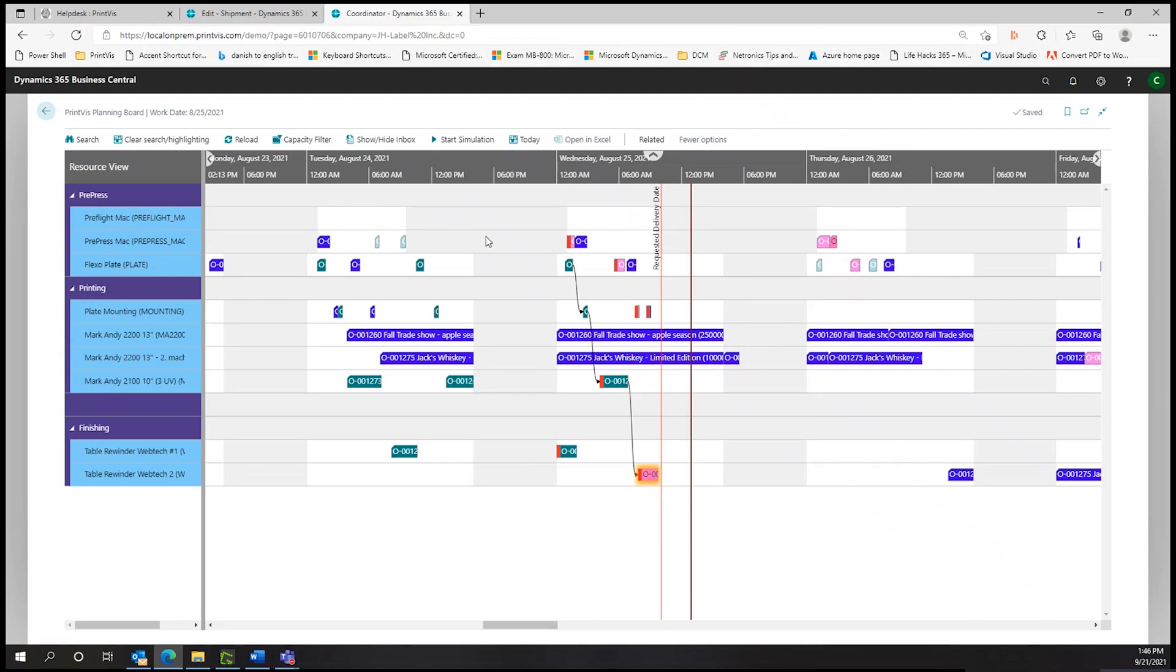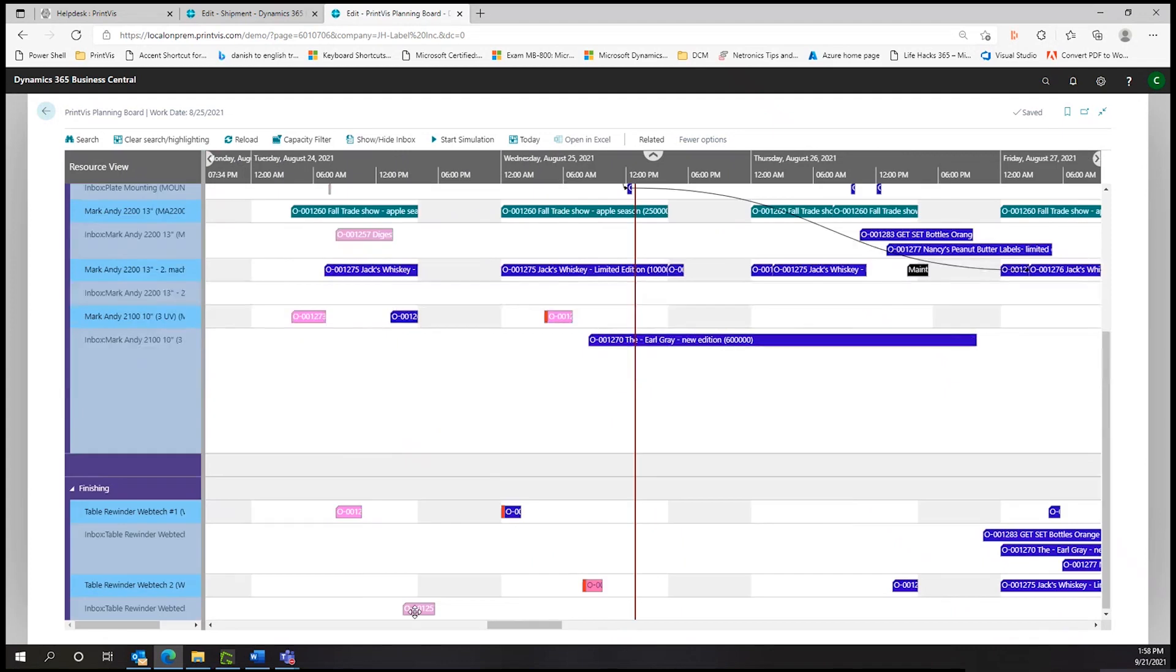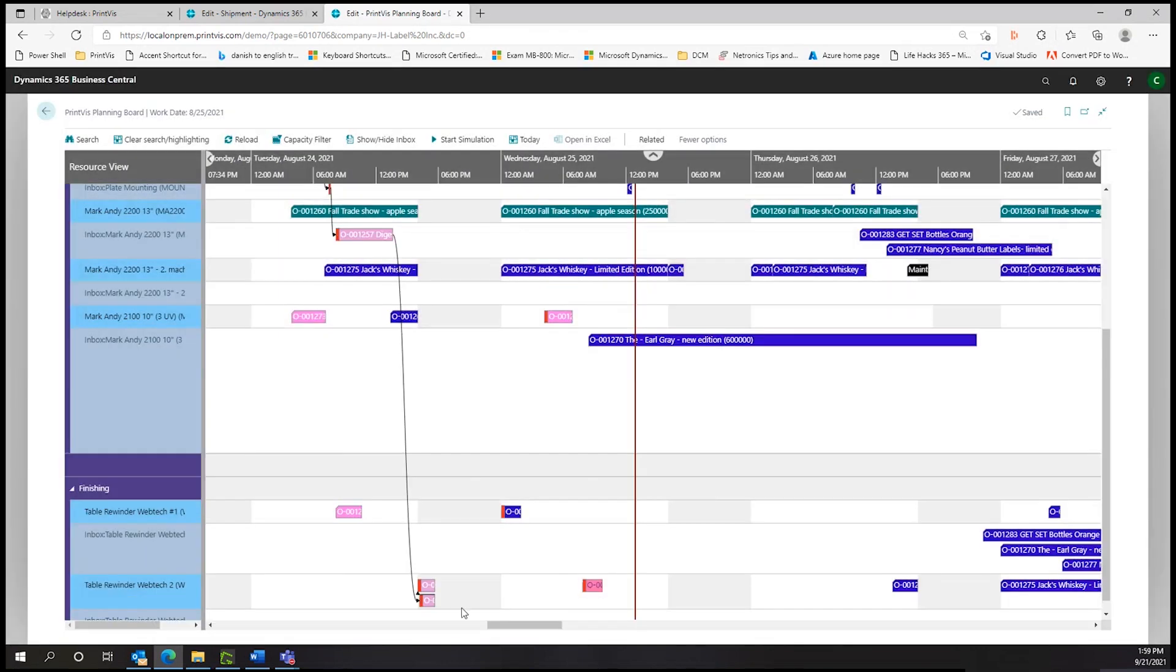It simply offers a graphical Gantt board interface for companies who prefer to work in this manner. The planning board is available out of the box in the latest version of PrintVis.